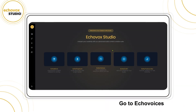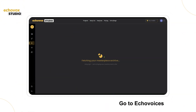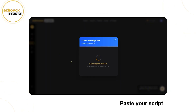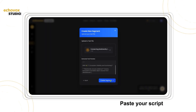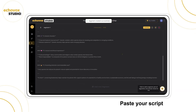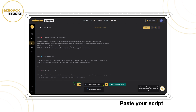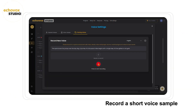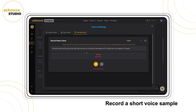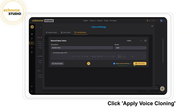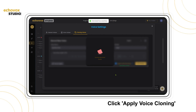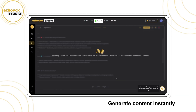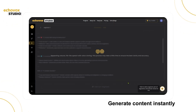Here's how it works. Go to Echo Voices. Paste your script. Record a short voice sample. Click Apply Voice Cloning. Generate content instantly.